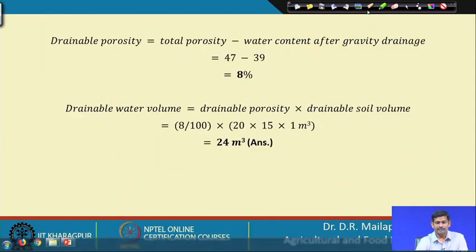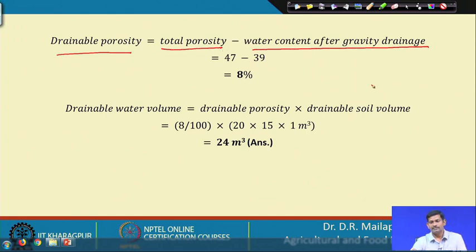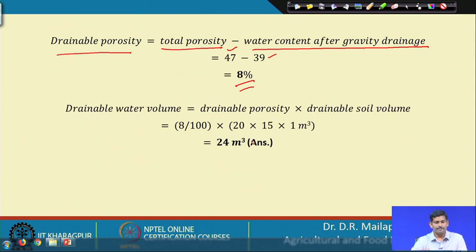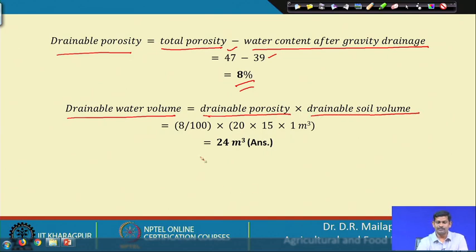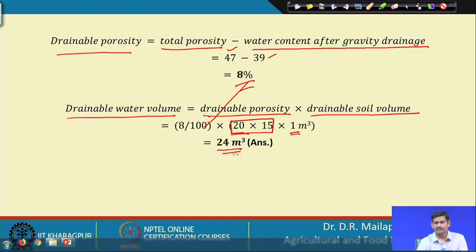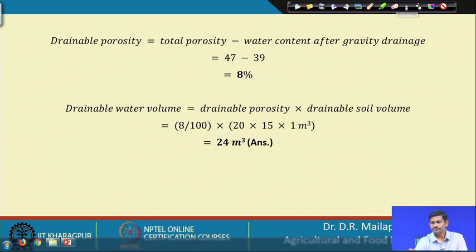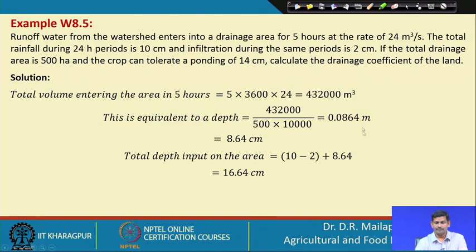Drainable porosity equals total porosity minus water content after gravity drainage: 47 minus 39 = 8 percent. The drainable water volume equals drainable porosity multiplied by the drainable soil volume (20 × 20 area with 1 meter depth), giving 24 cubic meters as the drainable water volume.